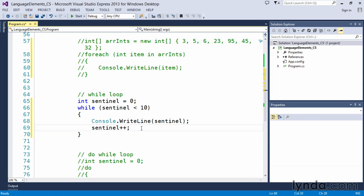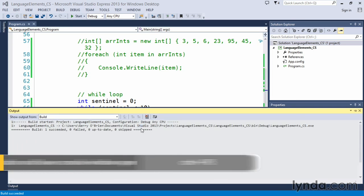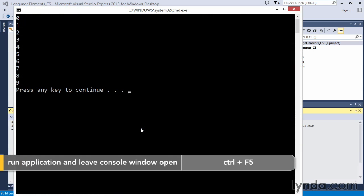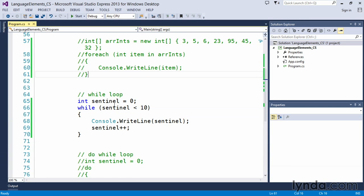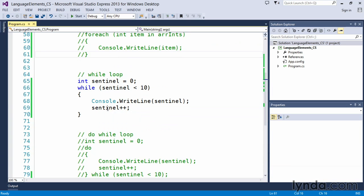Now this will do exactly the same as the for loop—control F5, zero through nine. So again, it's the same as the for loop, just written in a different form.